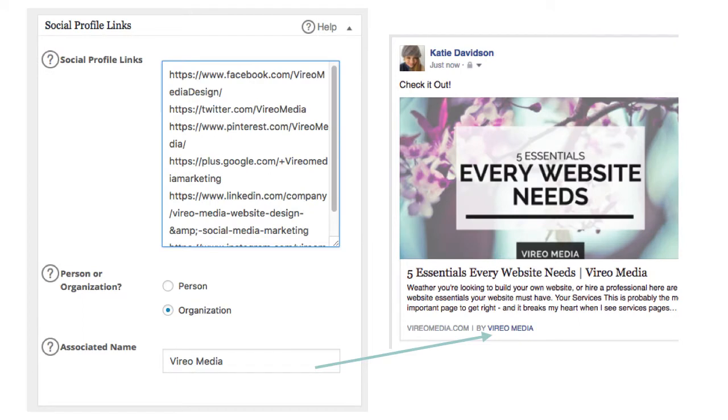The next section is the social profile links. Chuck in all the clients' social media channels in there. You can see here I have Facebook, Twitter, Pinterest, Google+, LinkedIn. I'd even chuck in Reddit if that was an option I was using and stumble upon even those little ones.